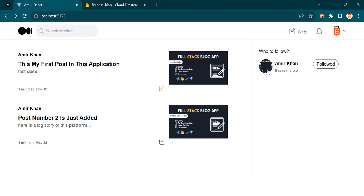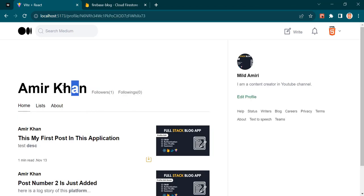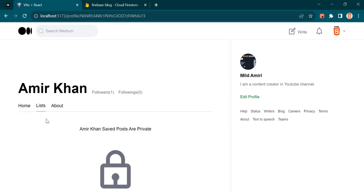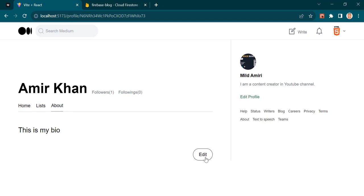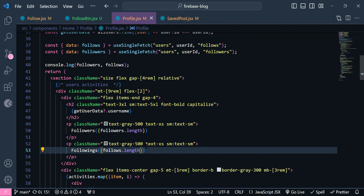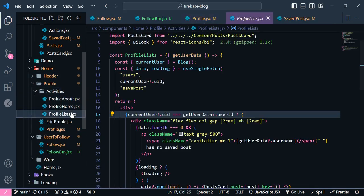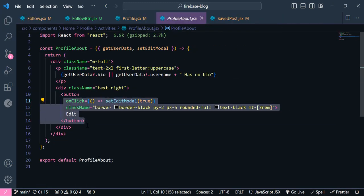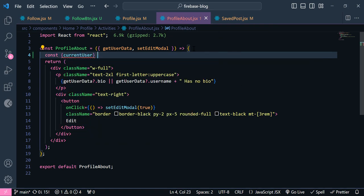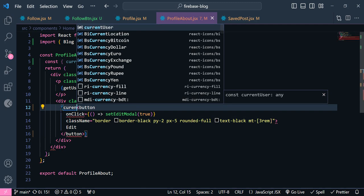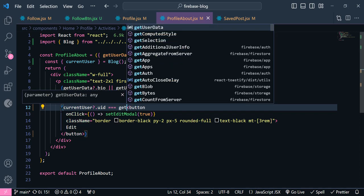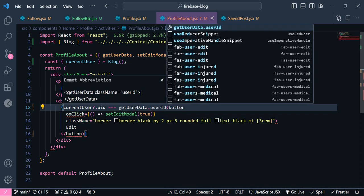Okay, so now if I click this image here, you can see I will be redirected to this profile. And this user has one follower. And here I can edit the profile. So what I need to do is add a condition. I'm going to open this profile about. So in here we have to set the condition — if currentUser.uid is equal to getUserData.userId, then I want to display this edit profile button.